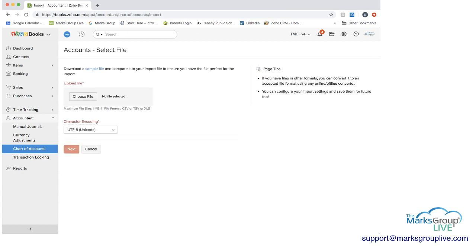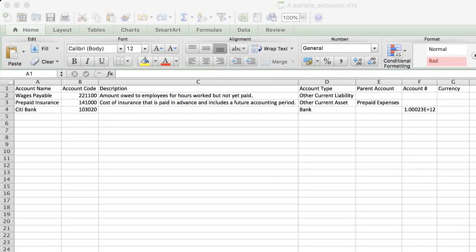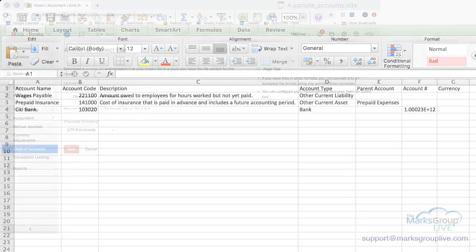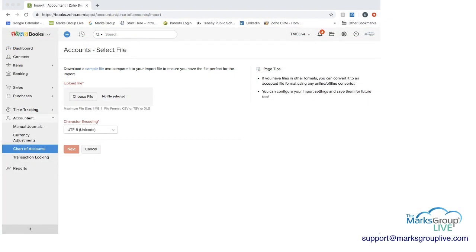And if we just switch screens for a minute, you can see here that I have an existing spreadsheet ready to upload. And it has different columns and different information put into it. So if I go back into Zoho, I can choose the file that I'm going to load. Now I have a sample file in there. And I can click next.